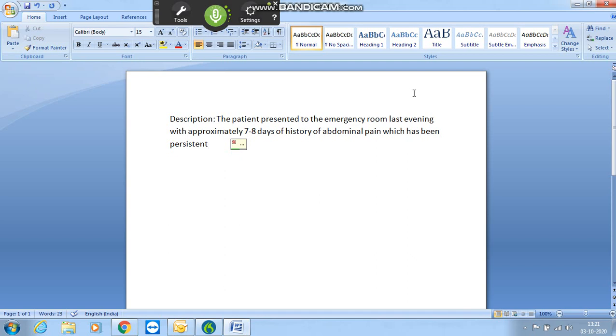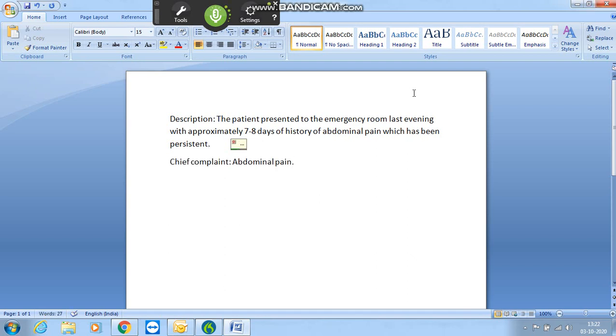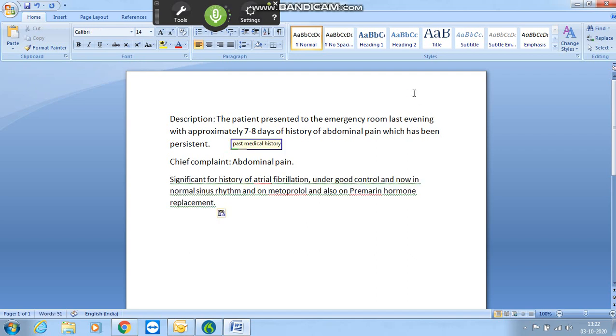First up new line. Chief complaint. Colon. Abdomen pain. First up new line. Past medical history. New line.